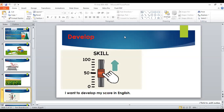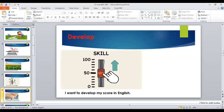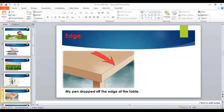Now we will be with Badr. The example please: 'My pen dropped off the edge of the table.' The edge, as the picture shows, is the very end of something — the very end of a surface is its edge.